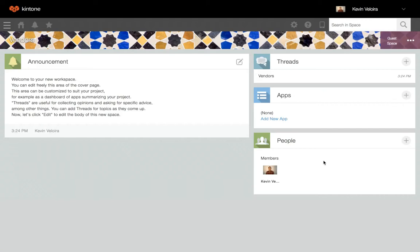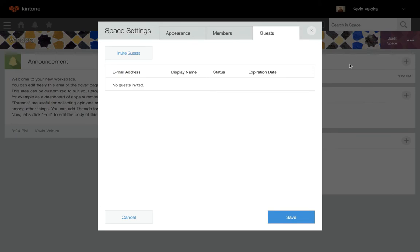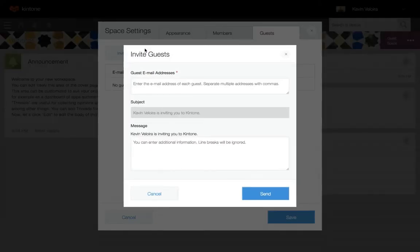Users with administrative permission to their guest spaces can invite guest users. The invitation will be sent from no-reply@kintone.com and will be active for one week. While in the guest space, click on the ellipses in the top right and select Manage Guests. Navigate to the Guests tab, click Invite Guests, and in the Invite Guests dialog, enter the email address of each guest. Separate multiple email addresses with commas.